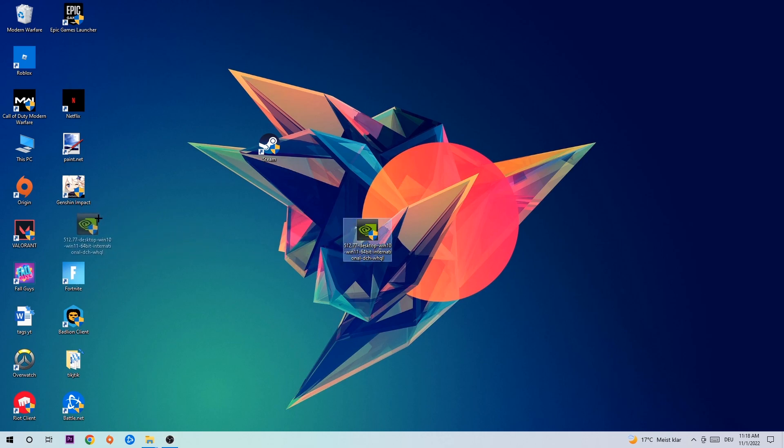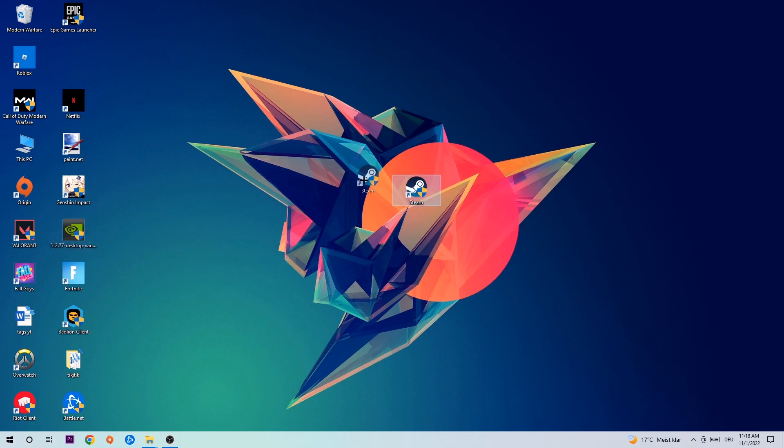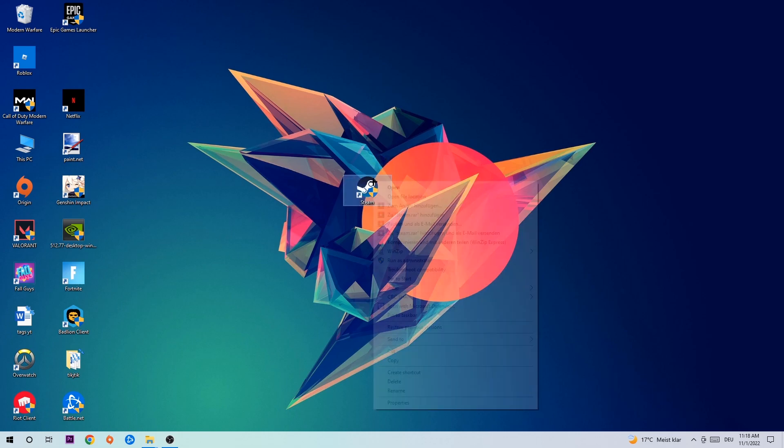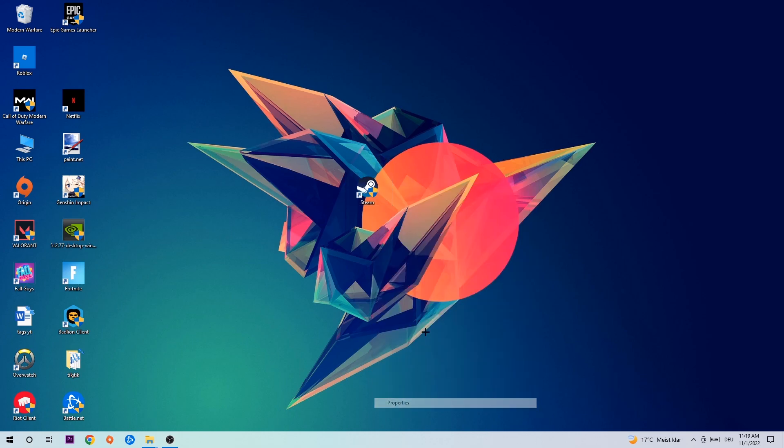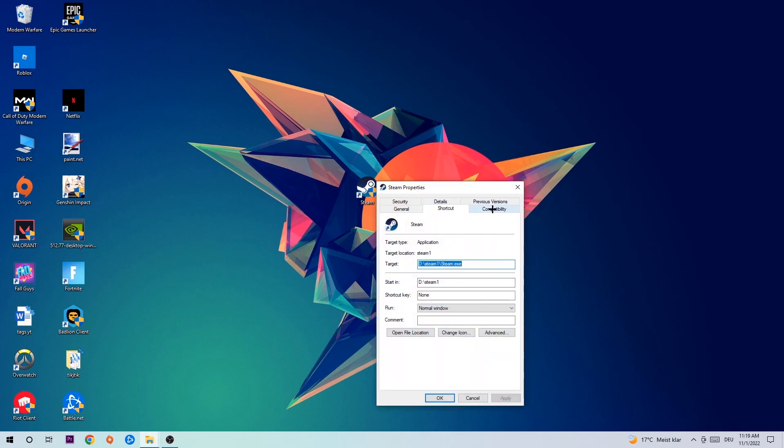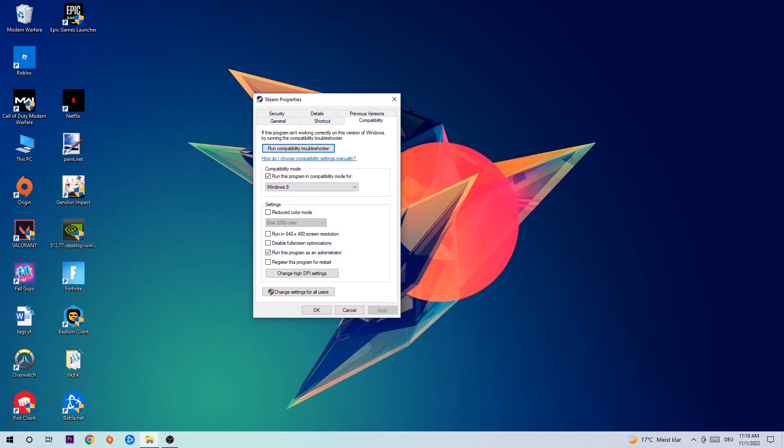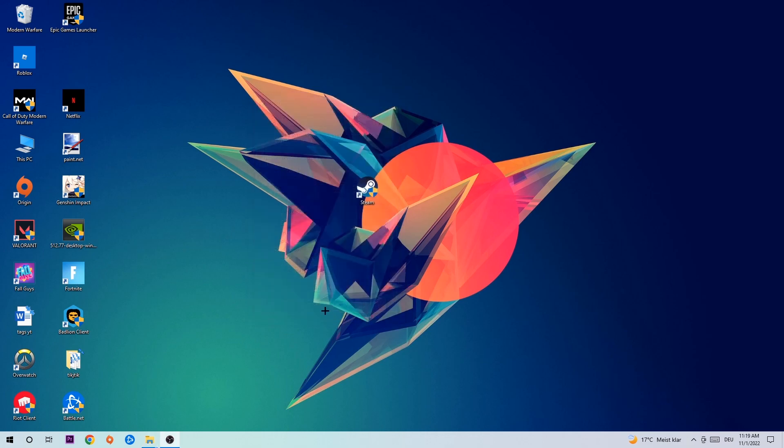Once you're finished with that, take your in-game shortcut on your desktop or your launch shortcut. Right-click it, go to the very bottom where it says Properties. Hit Compatibility and simply copy my settings. Enable 'Run this program in compatibility mode for' and select Windows 8. Disable 'Disable fullscreen optimizations' as well as enable 'Run this program as an administrator.' Hit Apply and OK.